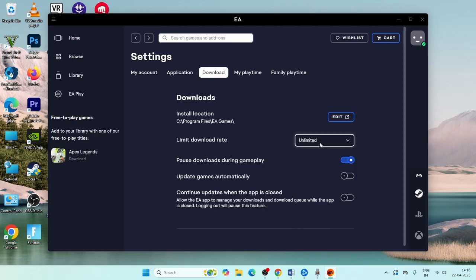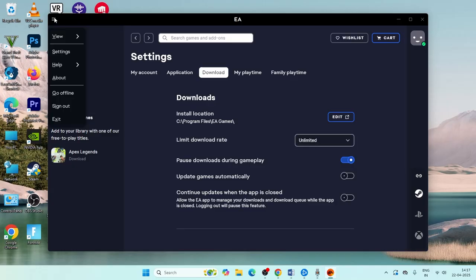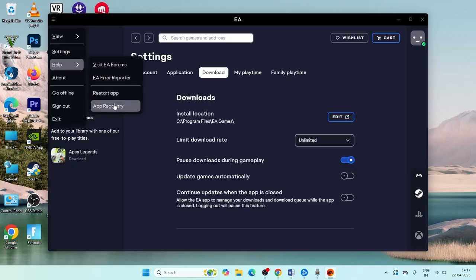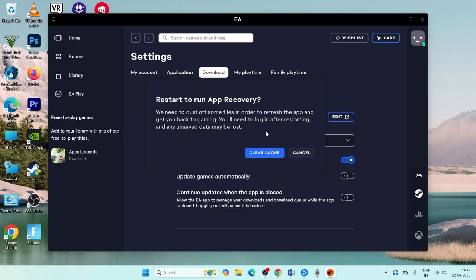Now go back to the top, click on Help, and there's an option called App Recovery. Click on App Recovery and it will ask you to clear the cache.